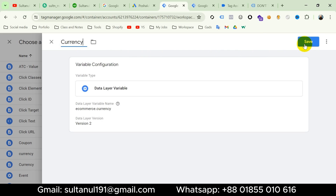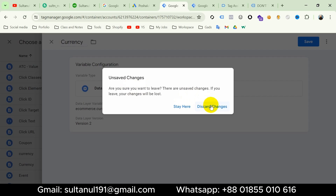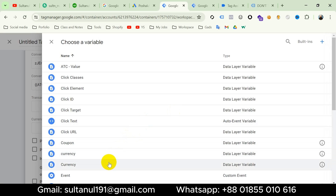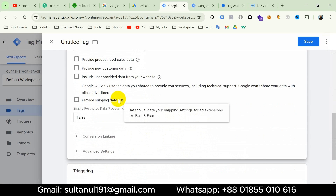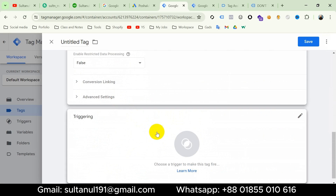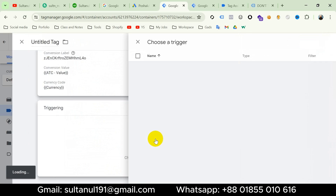Since I have already created a variable for currency, I'm going to use that existing one. So I will discard these changes and choose the currency variable. Then I will keep all the remaining settings as they are and go to Triggering.